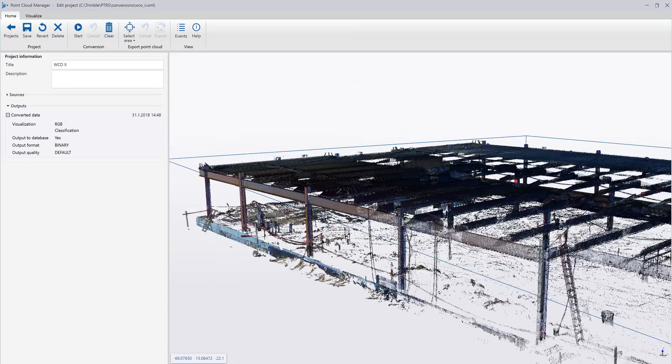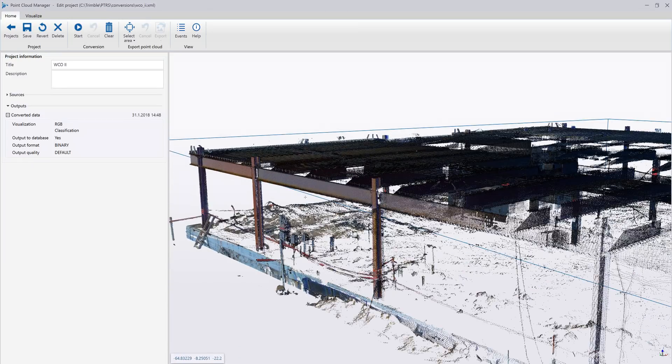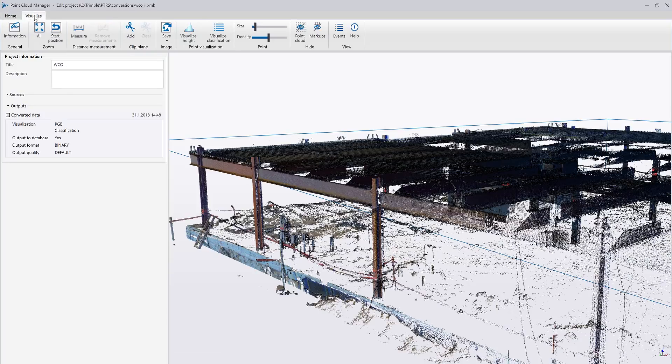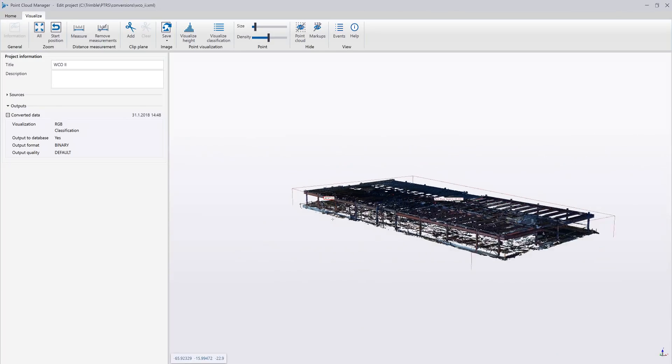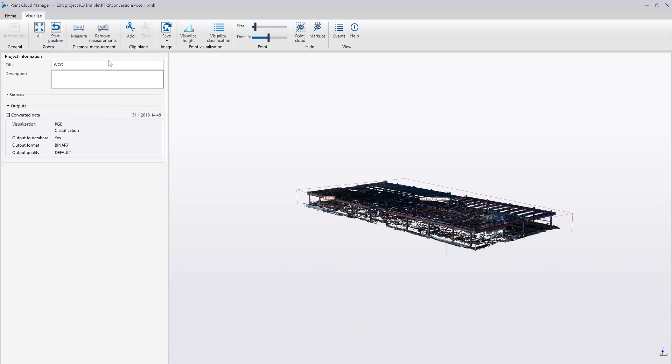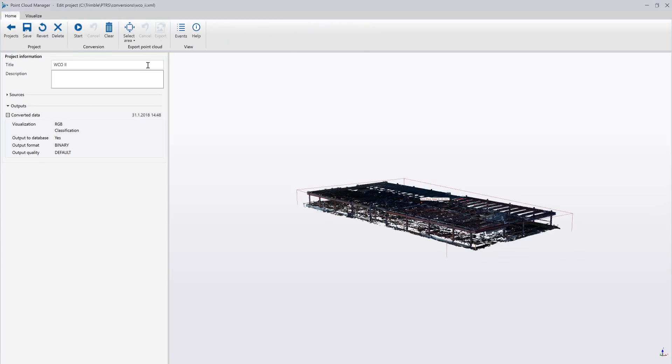I also have the ability here over on the visualize tab. I can come in and add in some clip planes if I want. I can come in and add in some measurements, so if I just wanted to real quickly snap to two points or so and just get an idea of some of these dimensions, then I can do that. And then I can clear those.